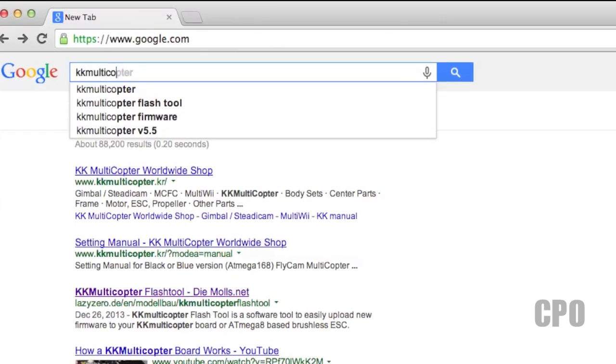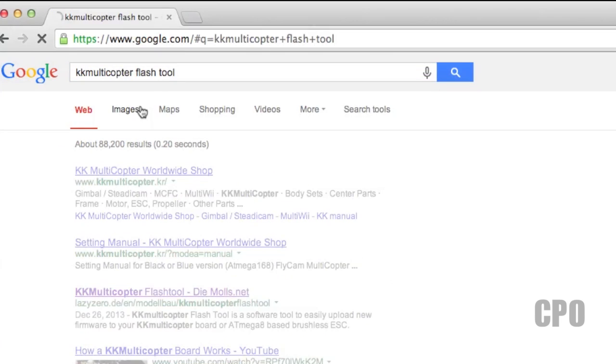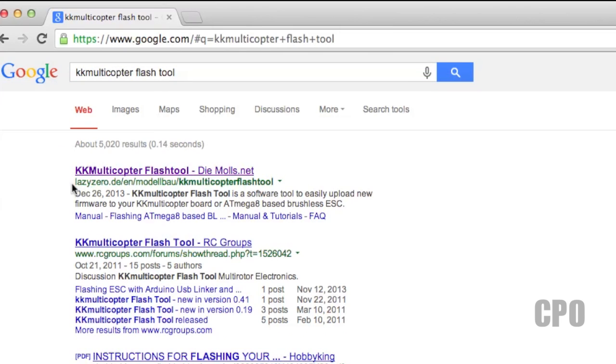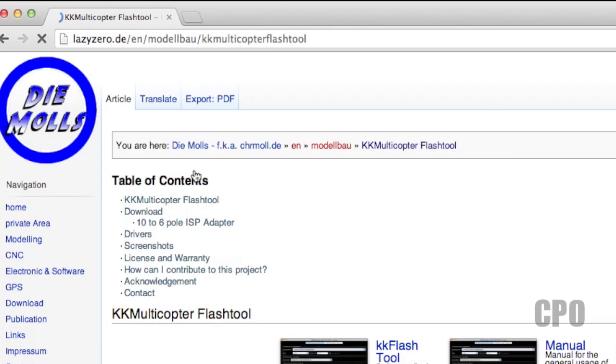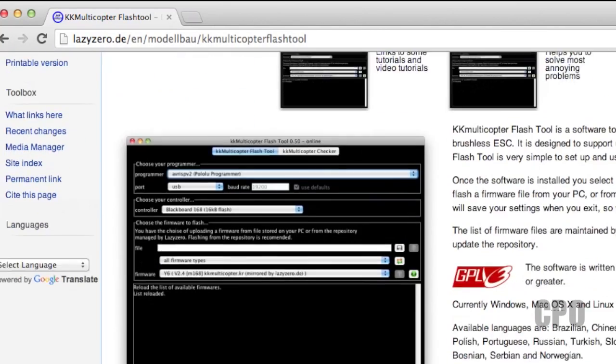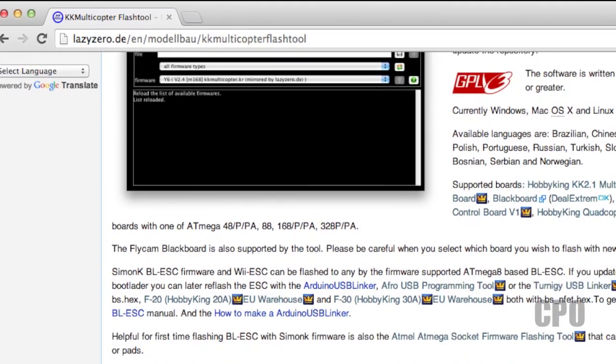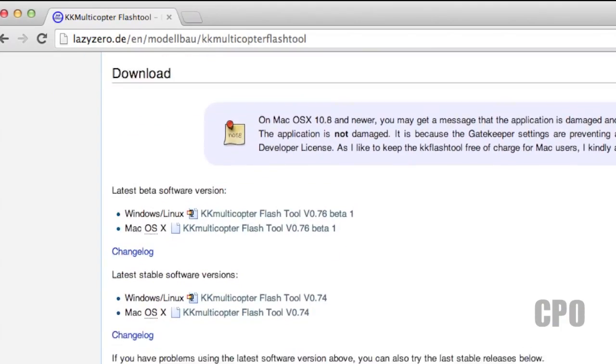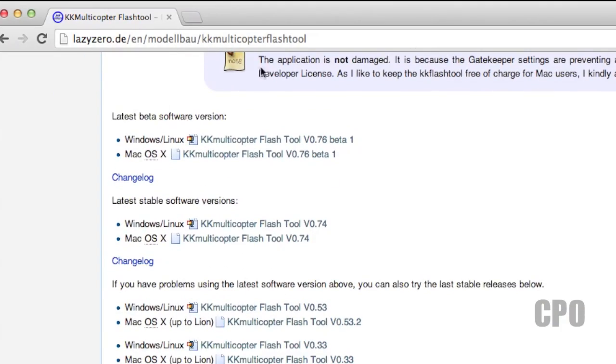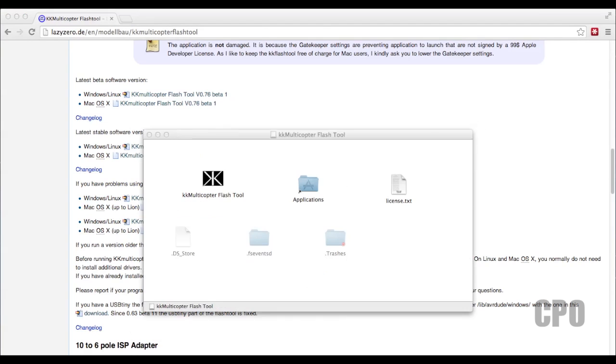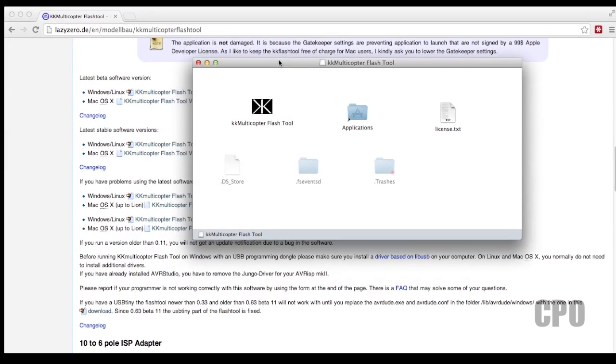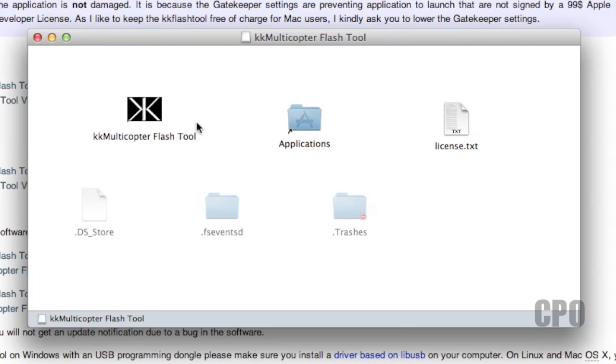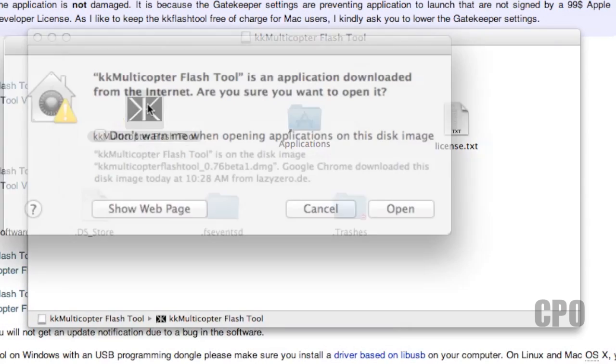So get your programming cable ready, and then we'll move to the software. The easiest way for me to find this software is to just go to KK Multicopter in Google, and look for the KK Multicopter Flash tool at the lazyzero.de site. That's the one you want. Once you're on this site, take a look at it. There's a lot of great information here. But if you scroll down, you'll find the software for Windows and Linux and Mac OS X. We want the beta version of the software. That's what's going to have the ability to program the KK 2.1 board. After it downloads, go ahead and open up the DMG file, and then open up the KK Multicopter Flash tool application.